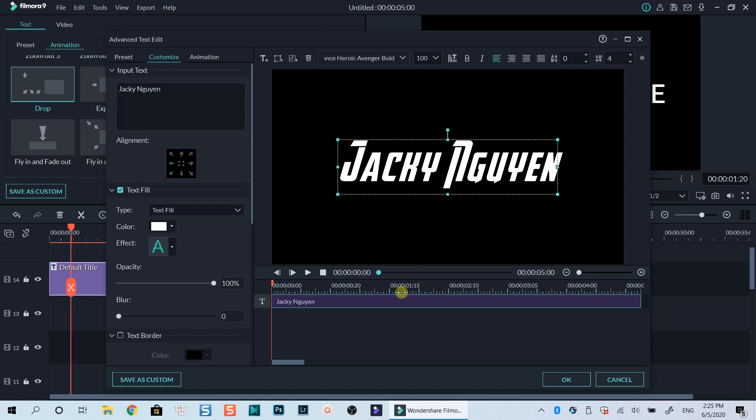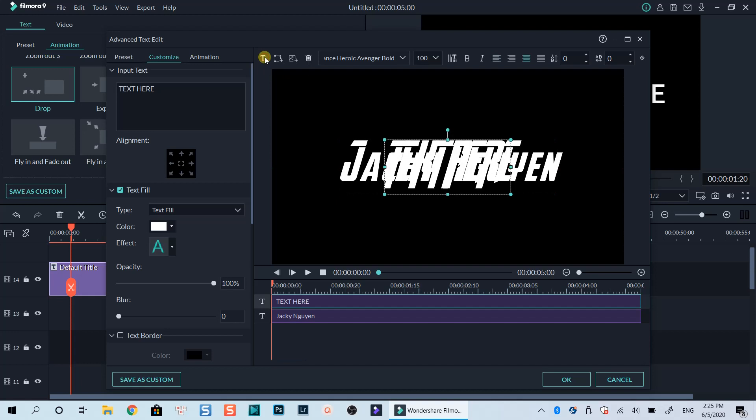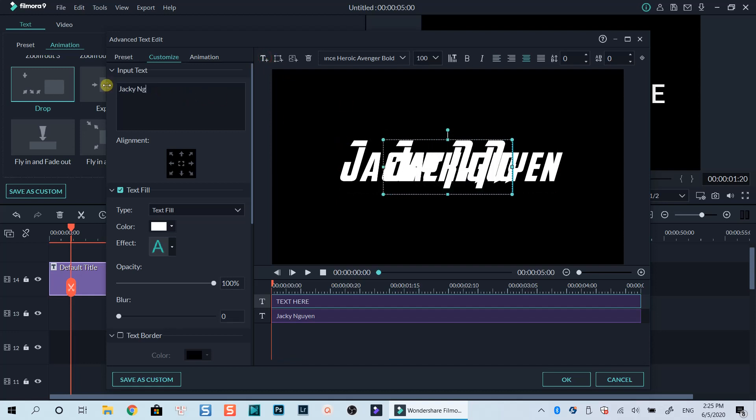We need another text layer to create our 3D text effect. Click on this T plus icon to add a new text layer, then write the same content and customize it to have exactly the same format as the first one.